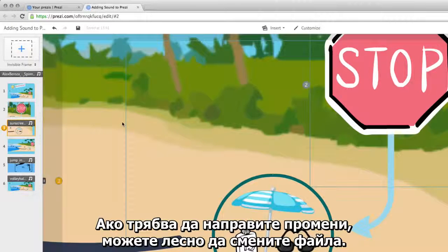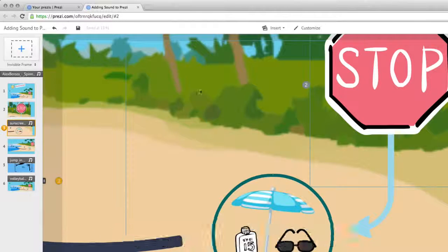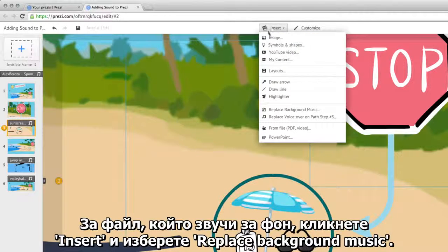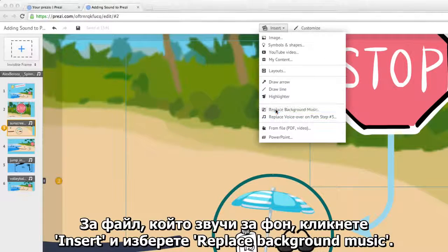If you need to make any changes, you can easily replace your audio. For background music, click Insert and select Replace Background Music.